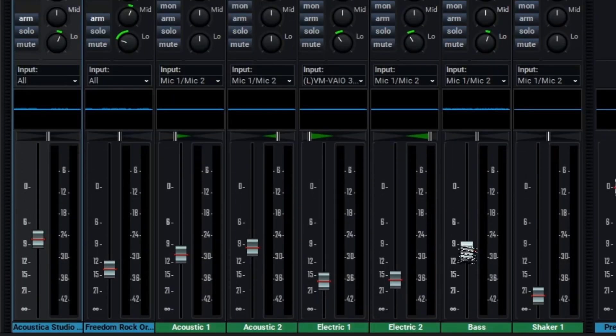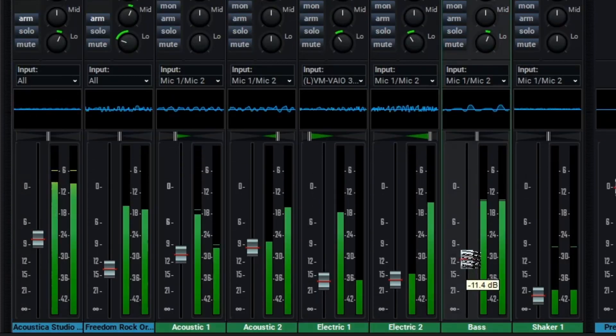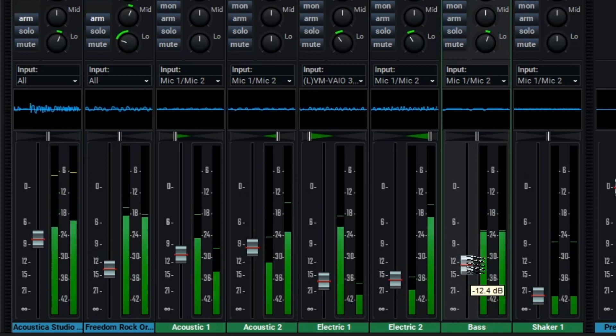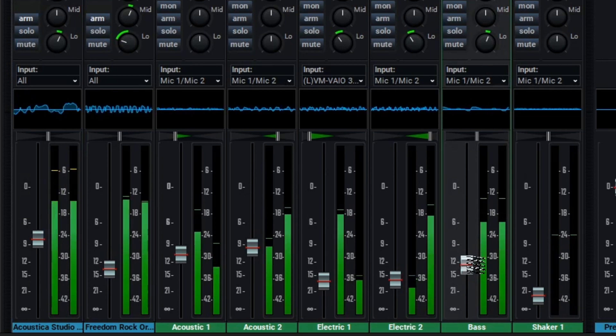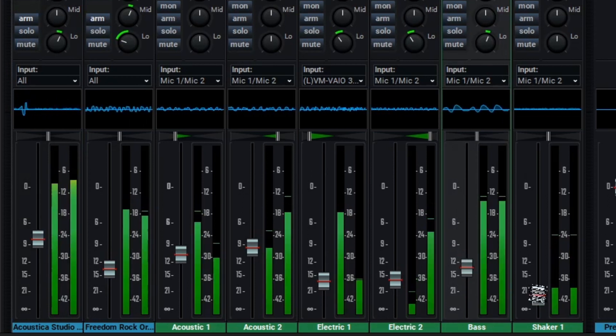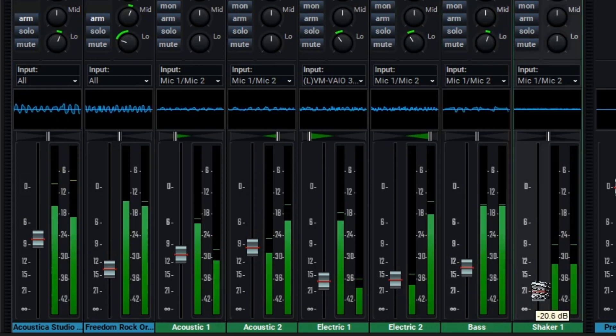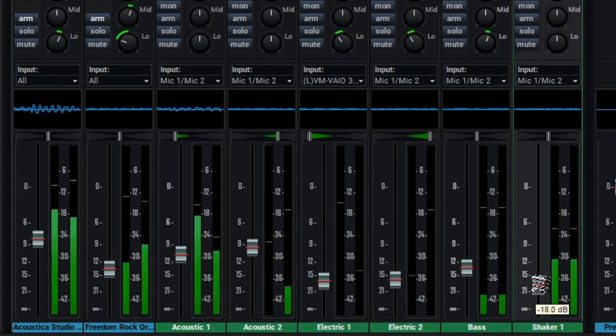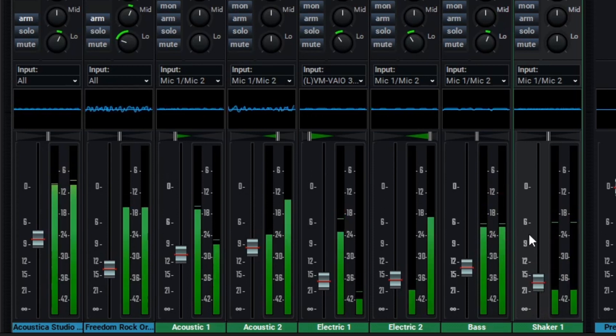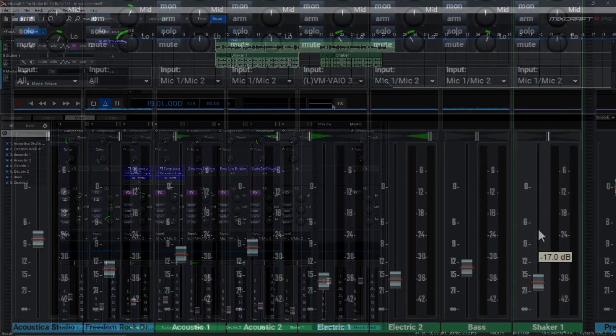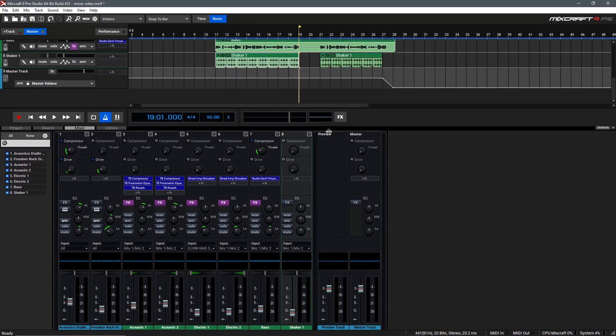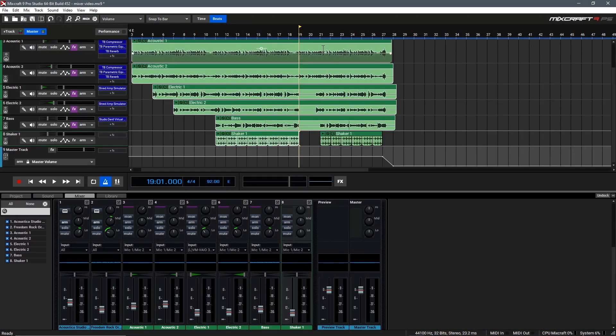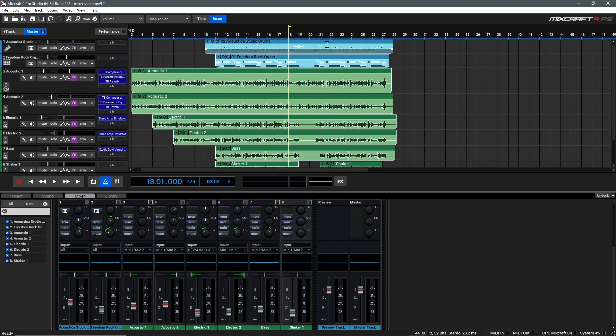From here, we can go in and make any final adjustments, like turning this bass down just a little, and bringing up the shaker slightly. And I think that's a pretty nice end result. Now that we're done mixing, we can scale this window down and scroll back up here in the main window, and then take a listen to the ending section of our song just to hear everything in a bit more context to make sure we're happy with it.